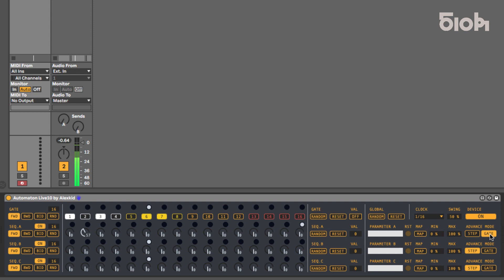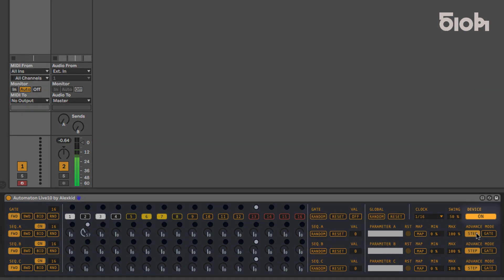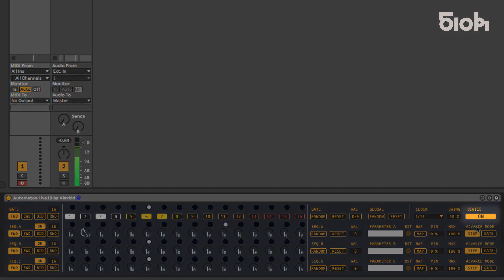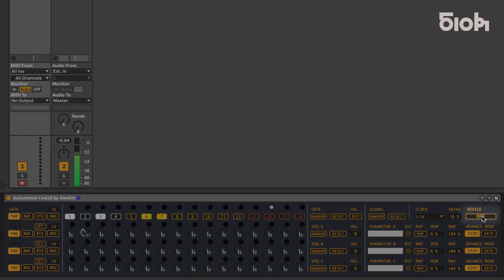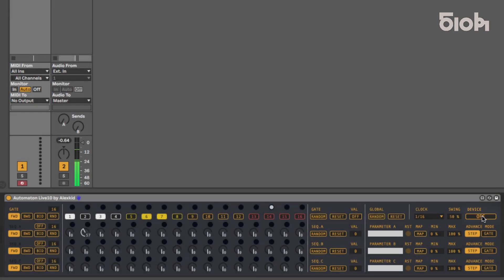At the top right of the plug-in, you can switch the plug-in off and on in real-time. When off, the button blinks and the sequencer is still running, but doesn't output any parameter change.